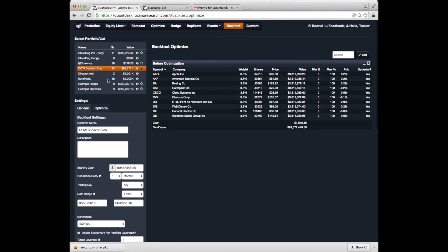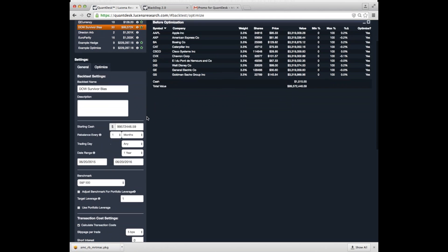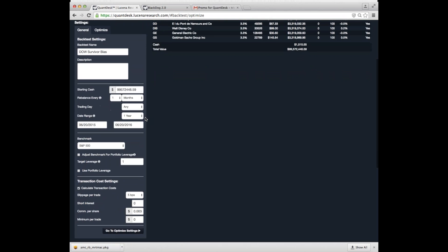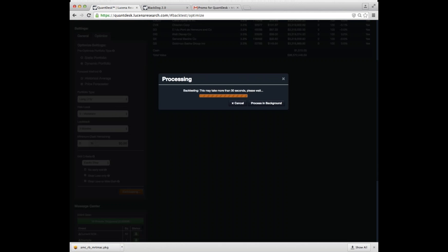We select our portfolio that we want to backtest, just like before over here. But now we can select many new options for backtesting, like how much funds do we want to start with, over which period do we want to backtest, how frequently do we want to rebalance the portfolio, and so on. So all those criteria are available here. We even include transaction costs, like what slippage do you anticipate, what's your commission structure, and so on. And then we can click backtest optimize, and it'll backtest for us.